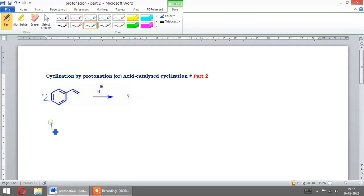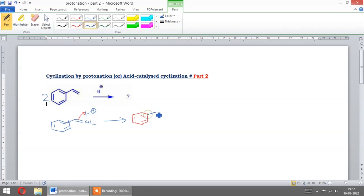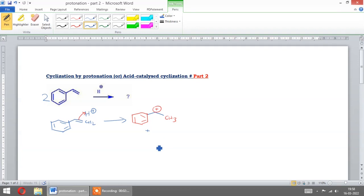Now let us take two reactants. In this reactant, we have a cyclization by addition reaction with CH2. Now we add H+. We get CH3+. Now add another reactant.